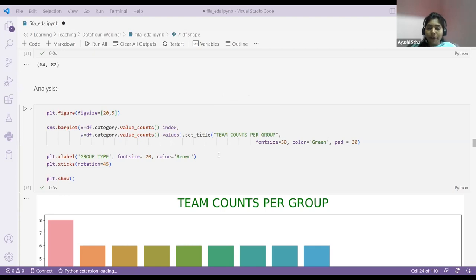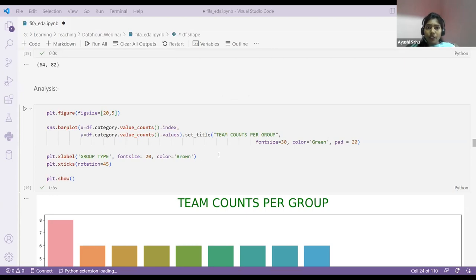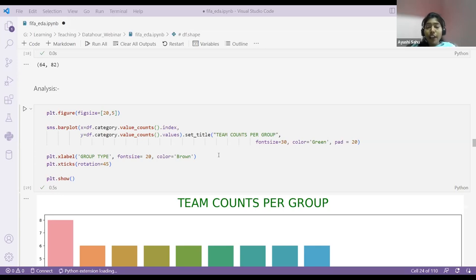Seaborn versus Matplotlib — Seaborn is an extended version of Matplotlib. I'll give you a Python analogy: Python 2 versus Python 3 — some functions got added. It's still Python, just with added functionality and better visualizations. Same goes here — Seaborn is Matplotlib with better functionality and better visualizations. I'll show you that in my notebook.